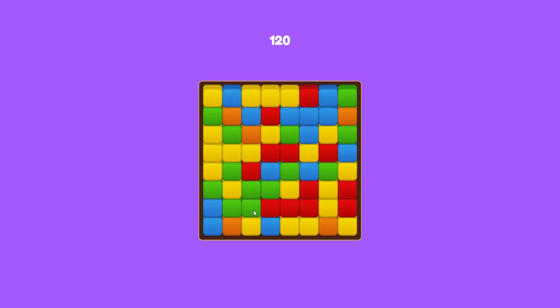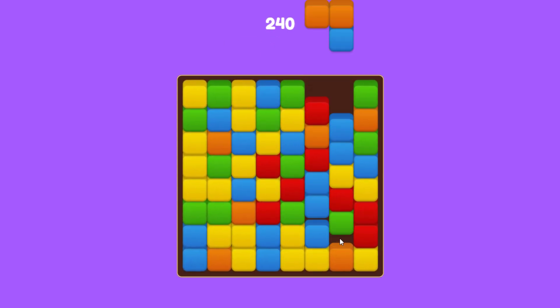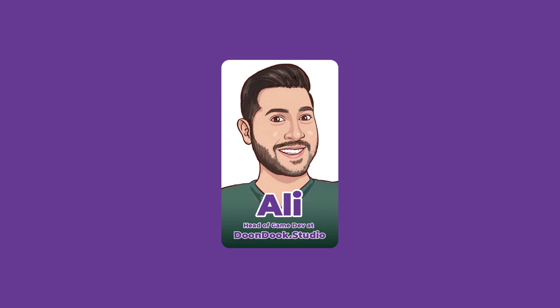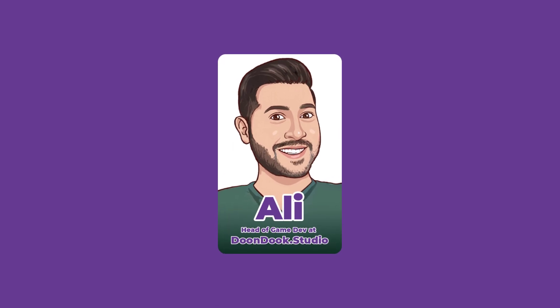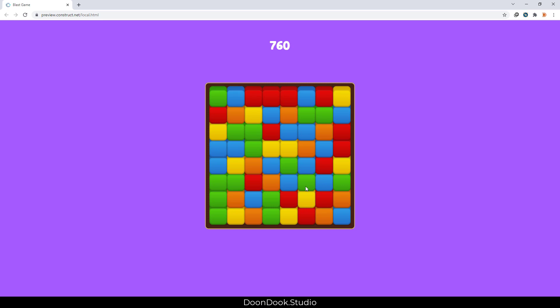Are you looking to create a Tap to Blast game? This one's gonna help you. We are here with a Tomb Blast style game created with Construct 3.